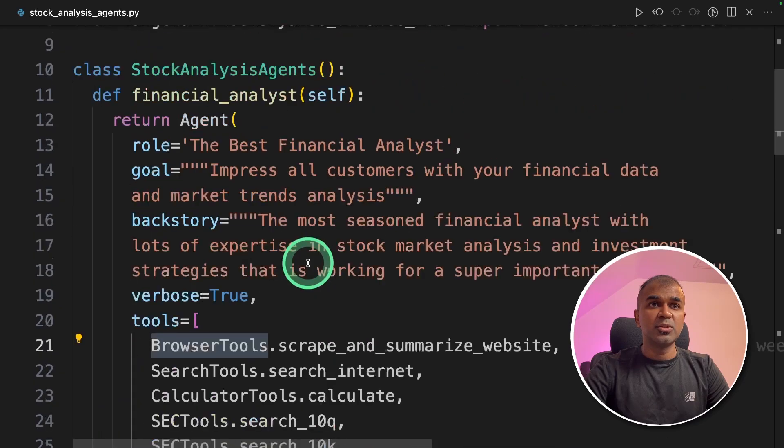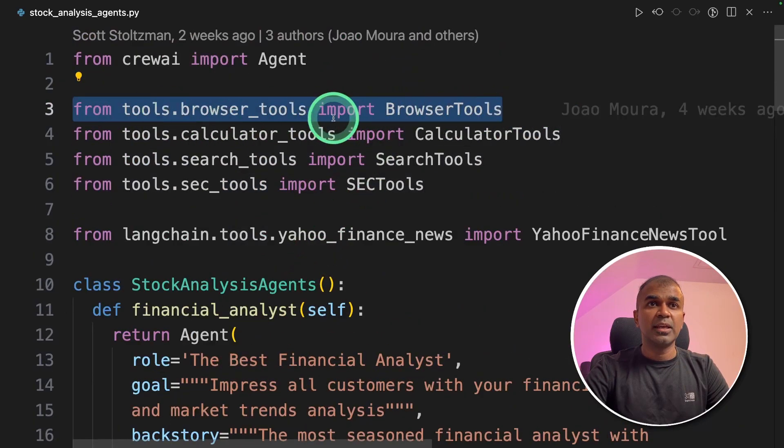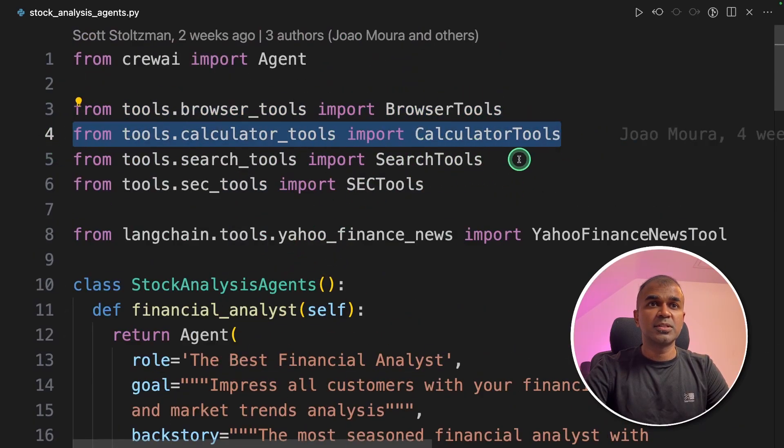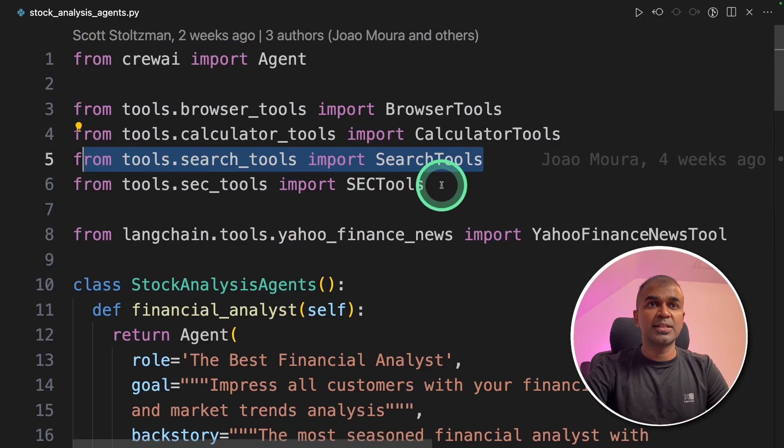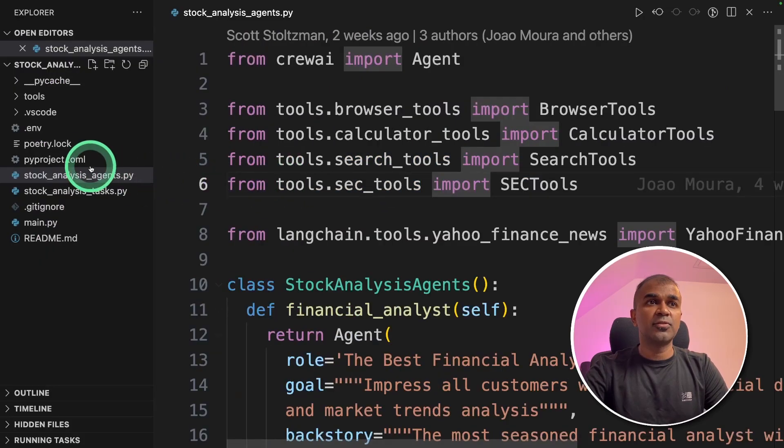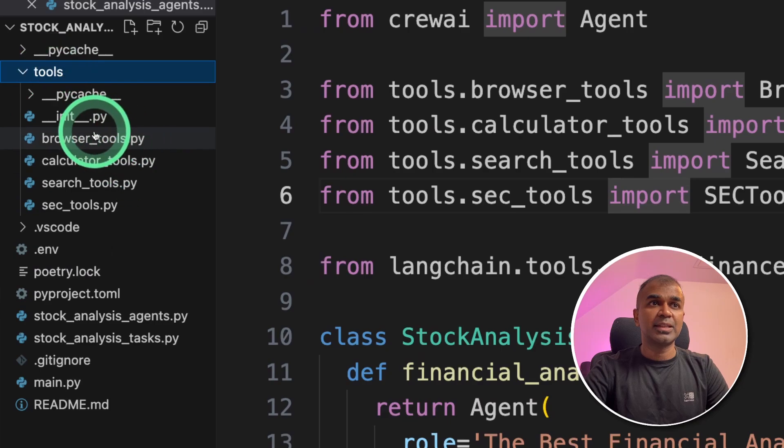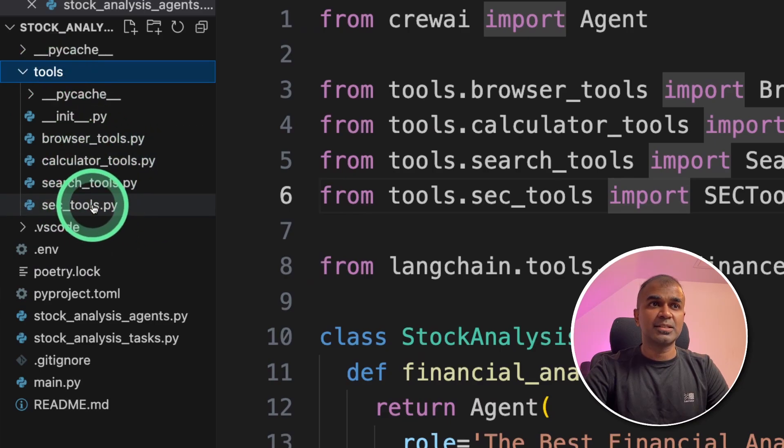So these tools we can see got imported in this line, calculator tools, search tools, and sec tools. So if you navigate to the folder, you can see a folder called tools. That's where all the tools exist.